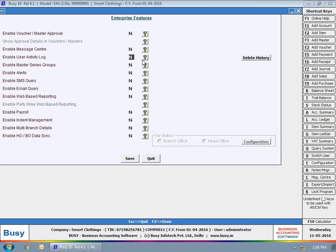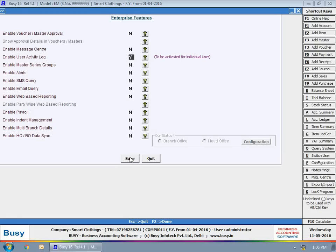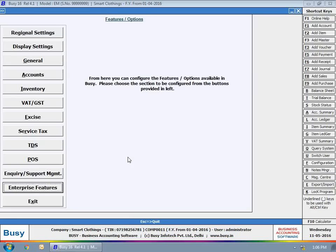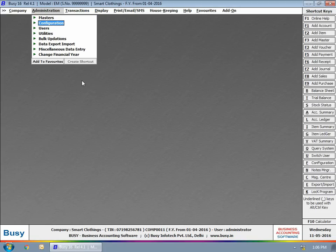Specify Y in the Maintain User Activity Log option. Please note you need to enable this feature for individual users also. Click Save button to save the configuration.